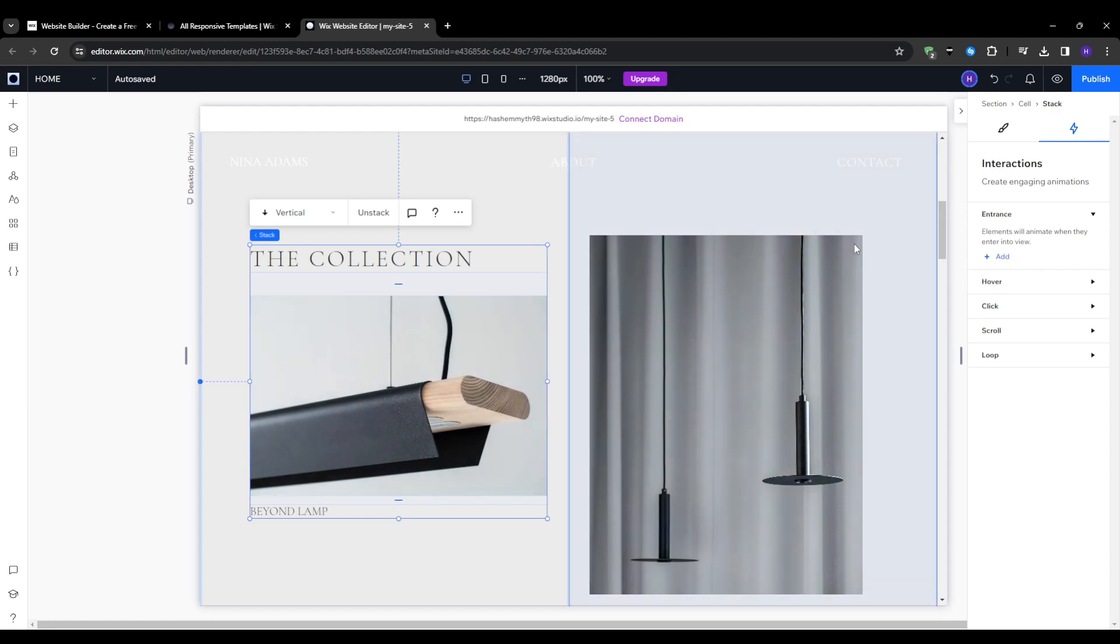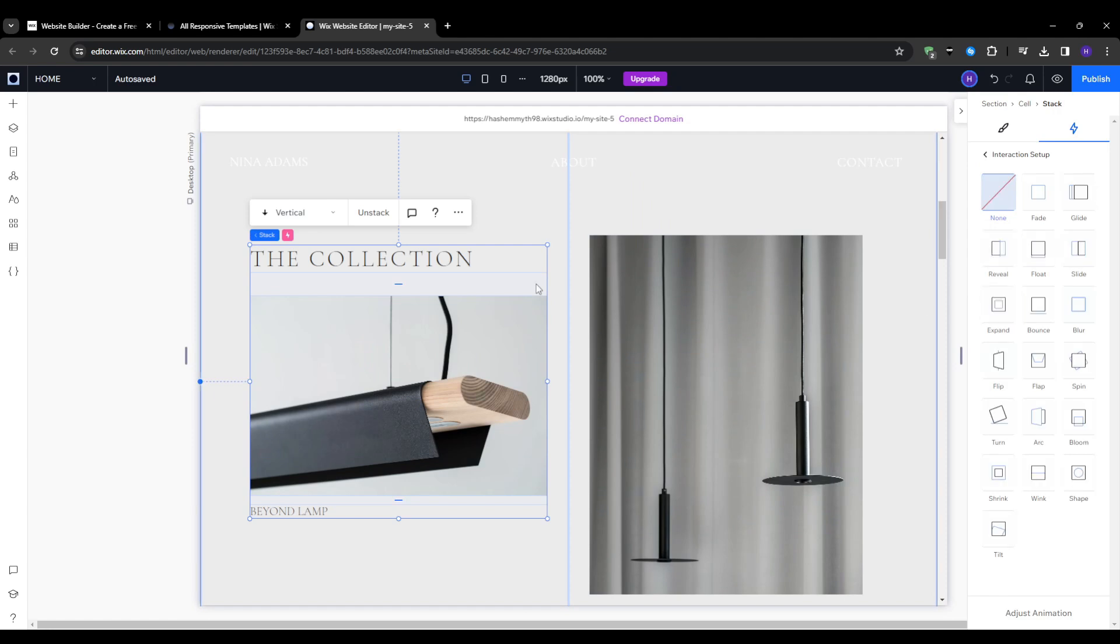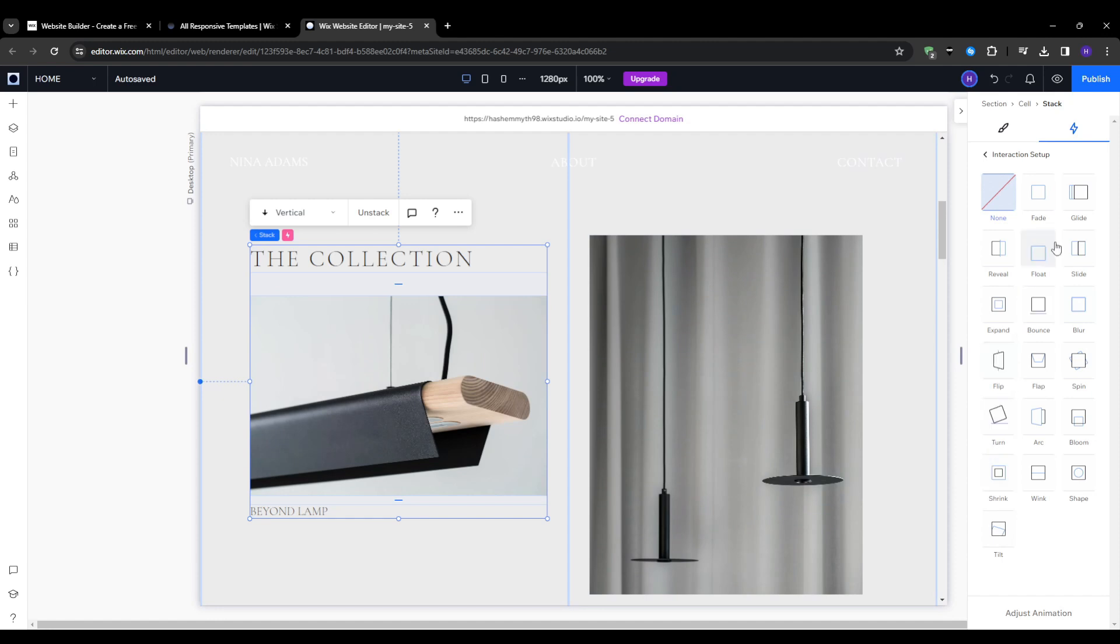First up, we have the entrance animations that make items animate onto the page as they scroll into view. This adds great dynamic flair while catching the reader's eye as they explore content. I'll select this item right here.